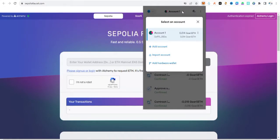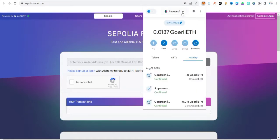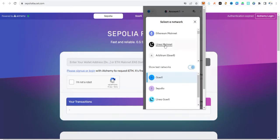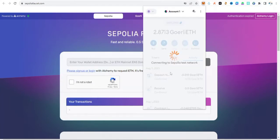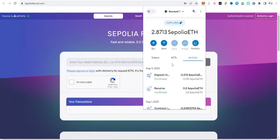So click on the network dropdown and scroll down. You are going to see Sepolia. Please make sure to show your testnet networks. This is my Sepolia network. I'm going to change it to Sepolia and show you how you can get the Sepolia faucet token.